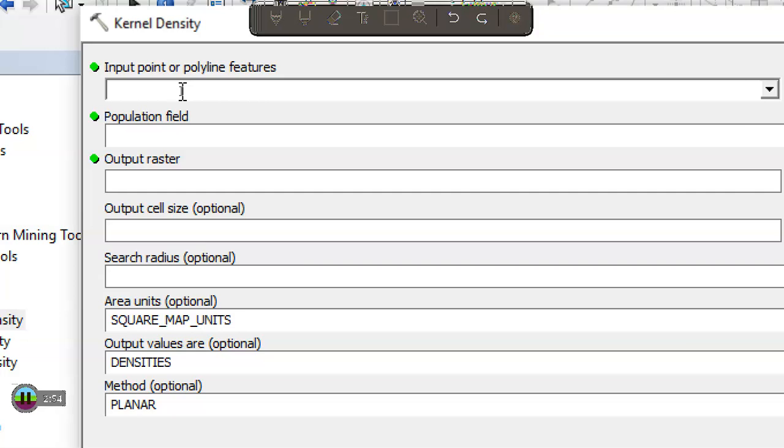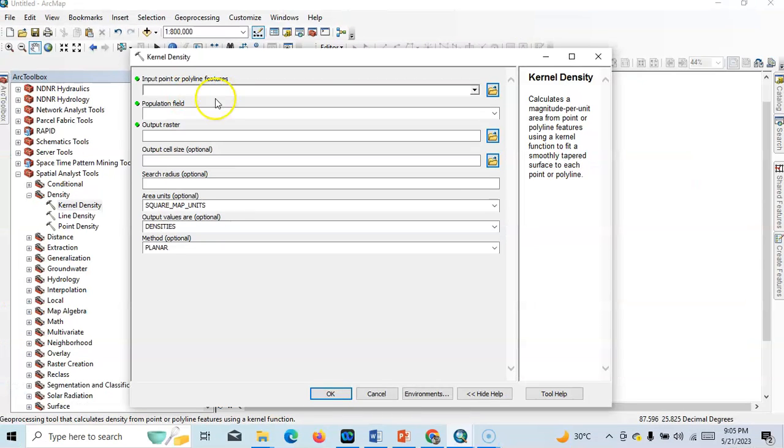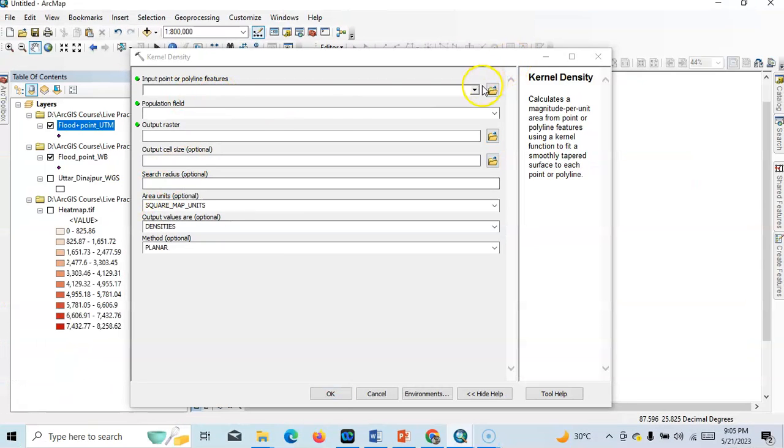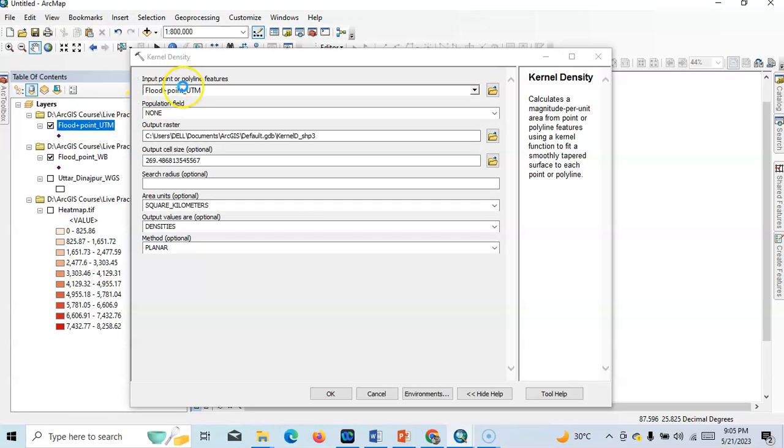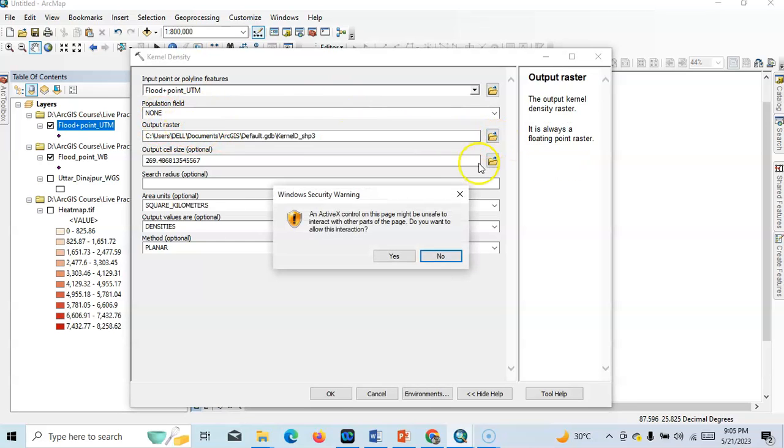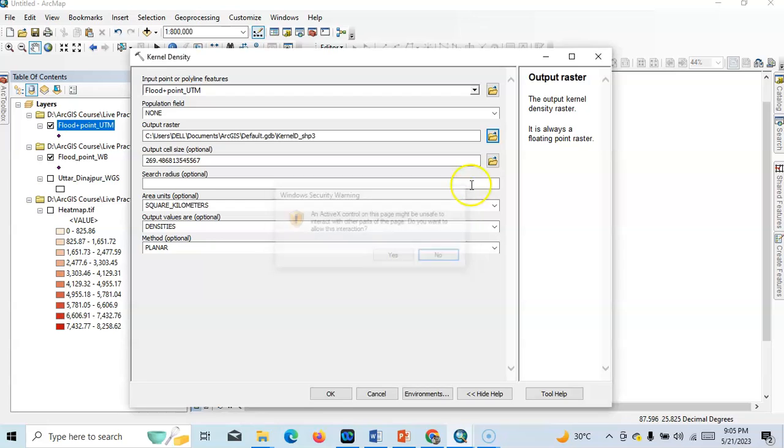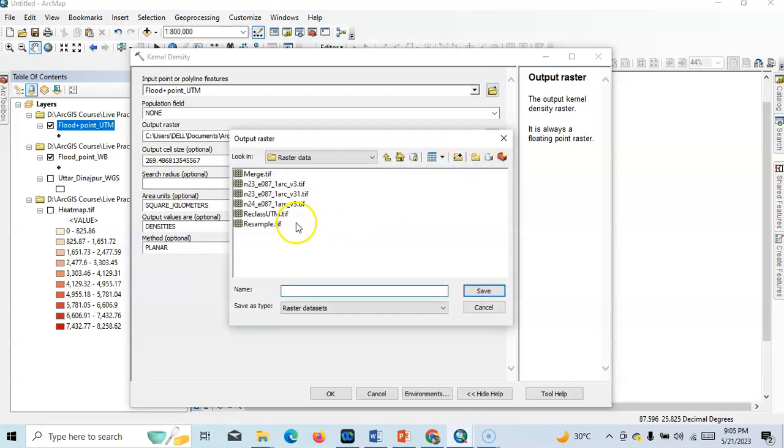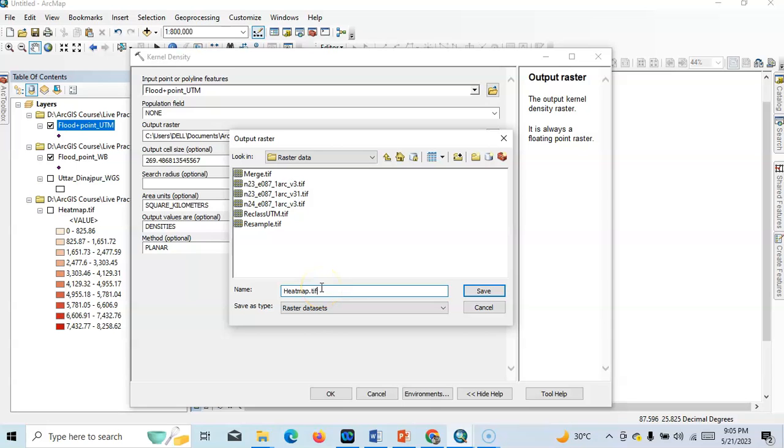Right, now we have to select our point data or features data. This is the point data, features data. Our population field: none. And our output raster, we can change the path of output raster like this. We have to change this output raster like this one: heat map. So it is raster, so we have to give extension. Extension is TIF.